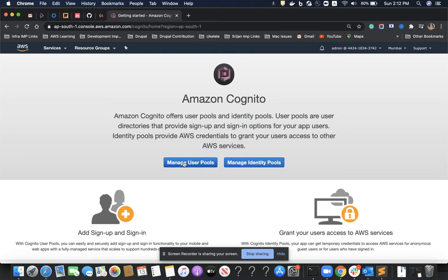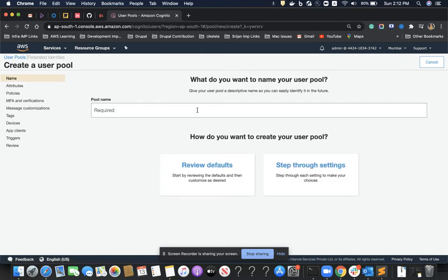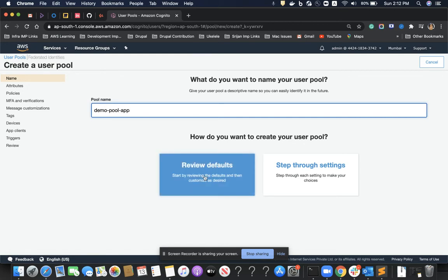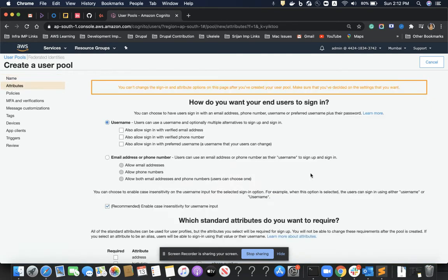First I'll create a user pool — the serverless user directory. I'll click on the link to create a demo app, so I'll call it 'demo pool app.' I have two options: review defaults, or step through settings.